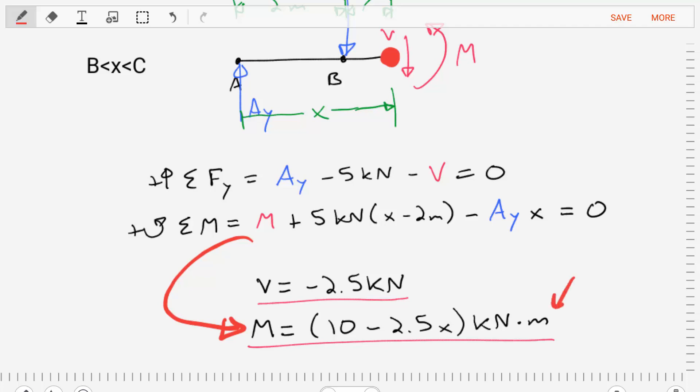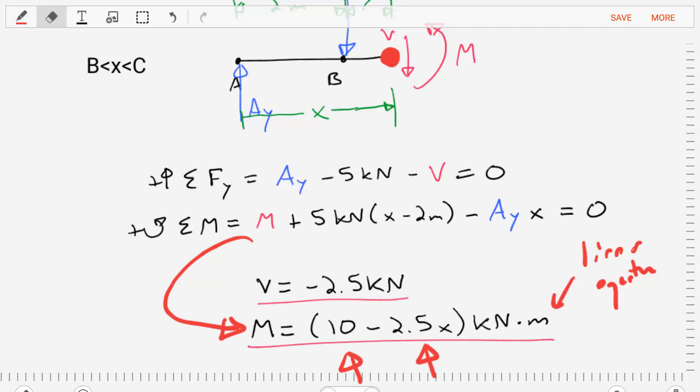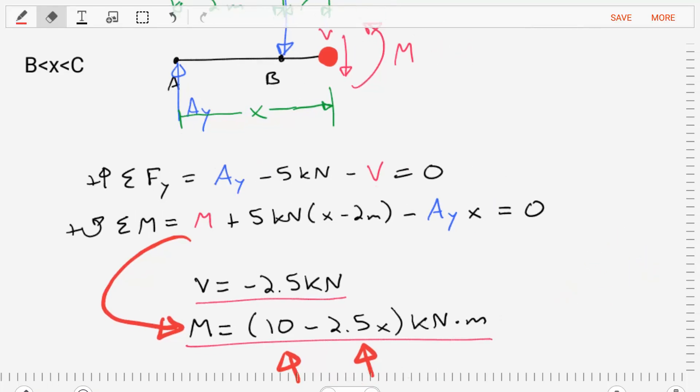Rearranging and solving, we find that M equals 10 minus 2.5 times X, in units of kilonewton-meters. This is a linear equation — think of y = mx + b. Our slope is negative 2.5 and our y-intercept is 10. These equations will help us create the diagrams.